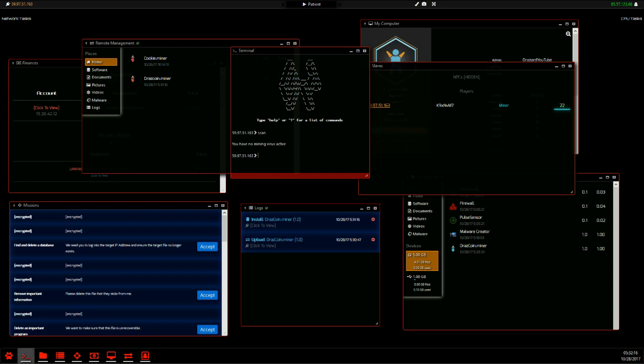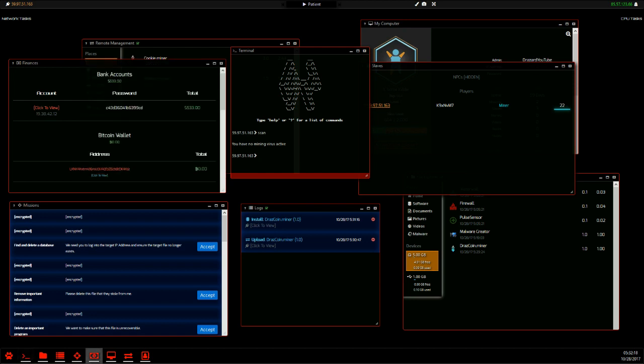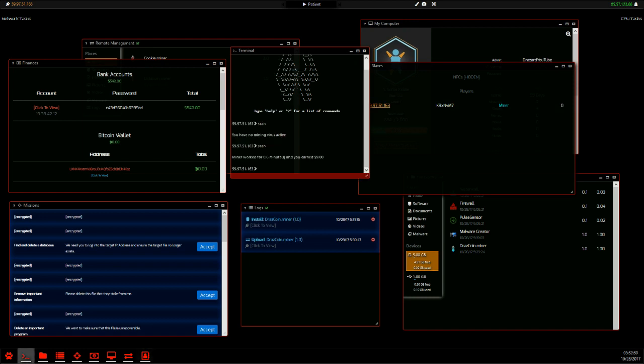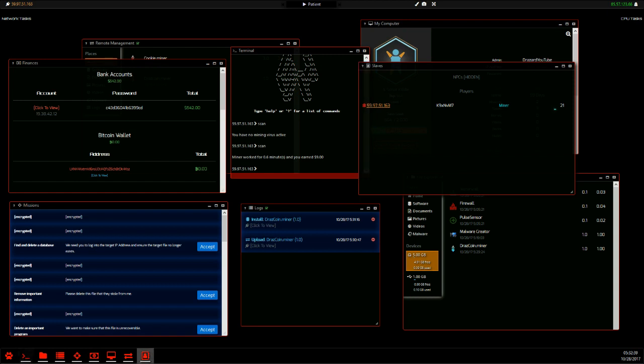What you need to do to collect your money, as you can see here, we've got $533. You have to log back into the slave here that you've got the miner running on, and then use the scan command, and boom. We've mined 0.6 minutes and we've earned $9. So here we go, one up $9. Basically that's how the miner works. It's the second way to make money.